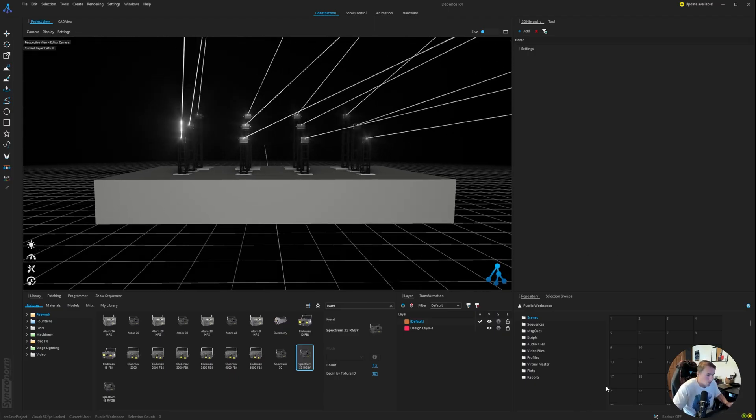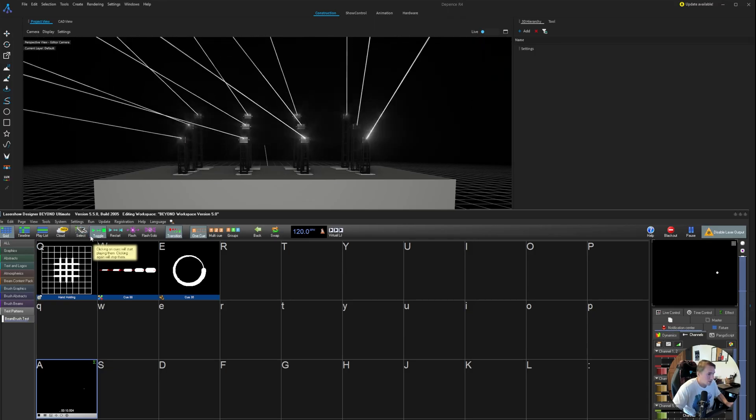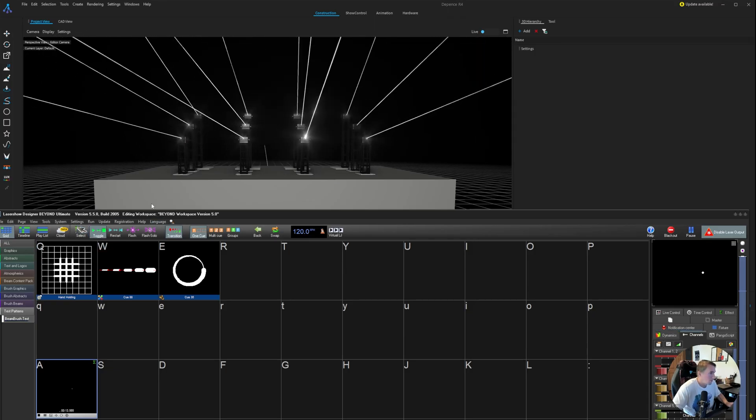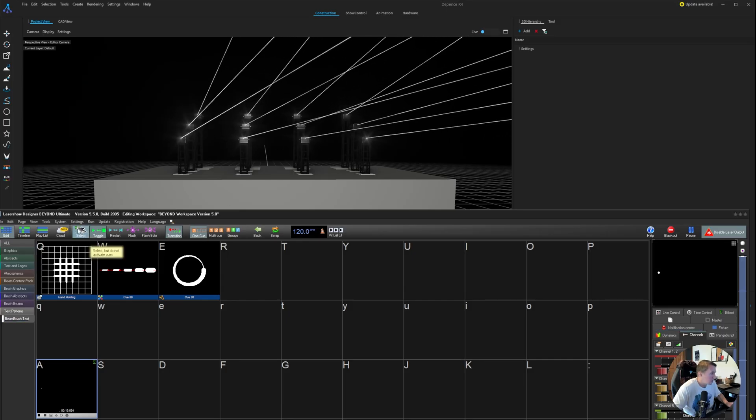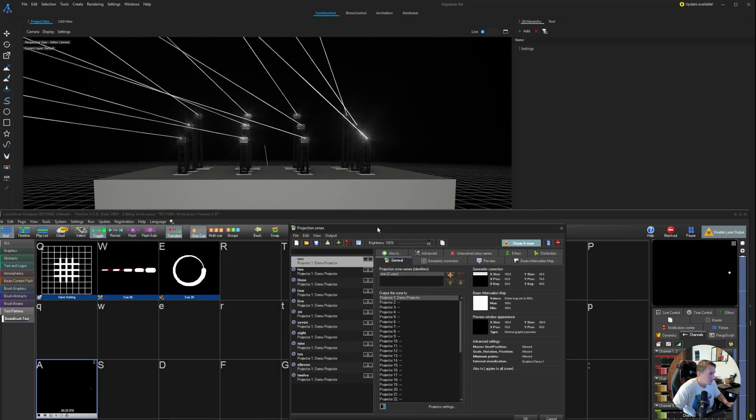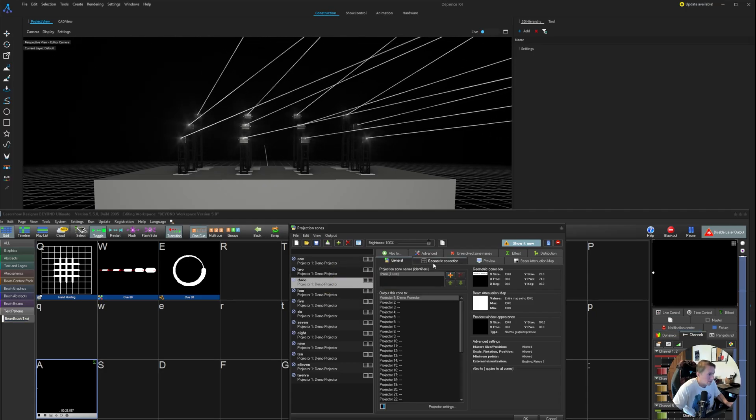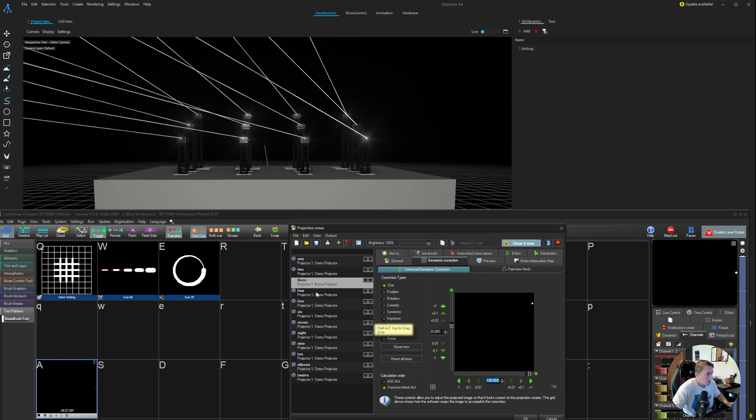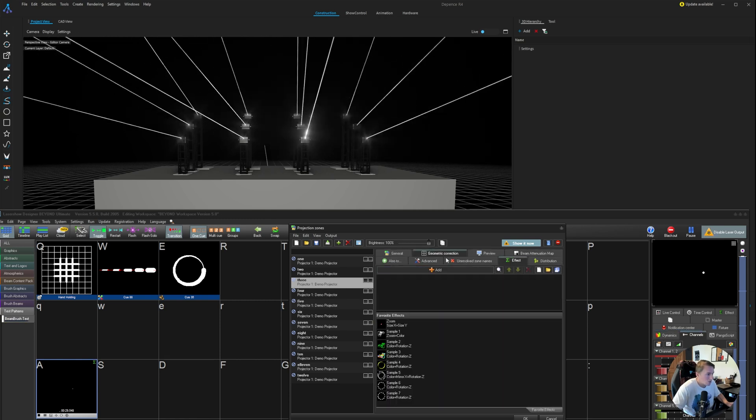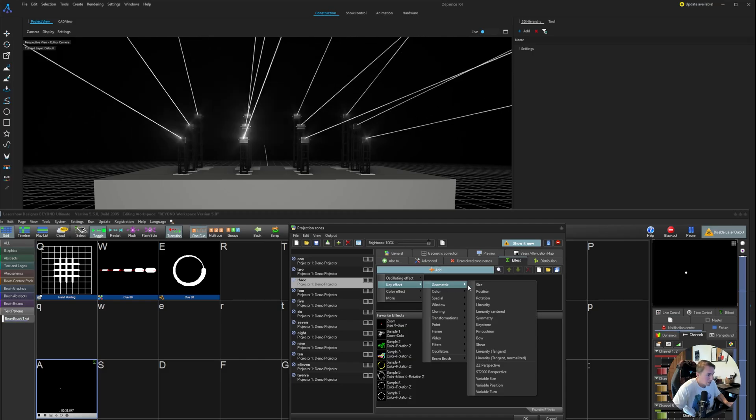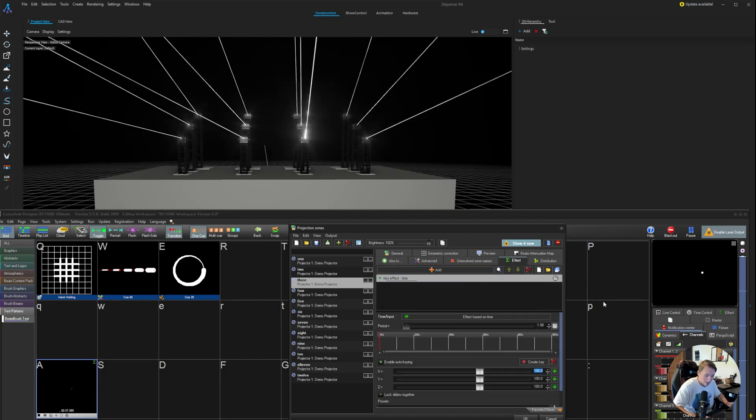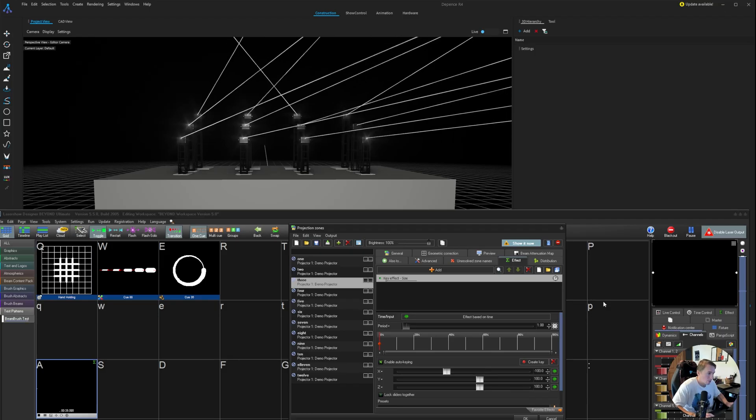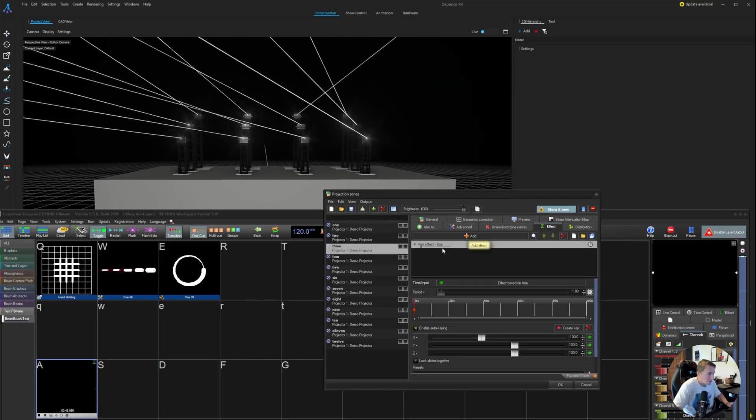And one last thing I'd like to show you guys. I use this on site during the show often. A lot of people to mirror these zones, what they would do is just take all the stage left lasers and make the size minus 100. However, I use an effect. We'll add it here, a key effect geometric size, and I can make the size on the X value minus 100.